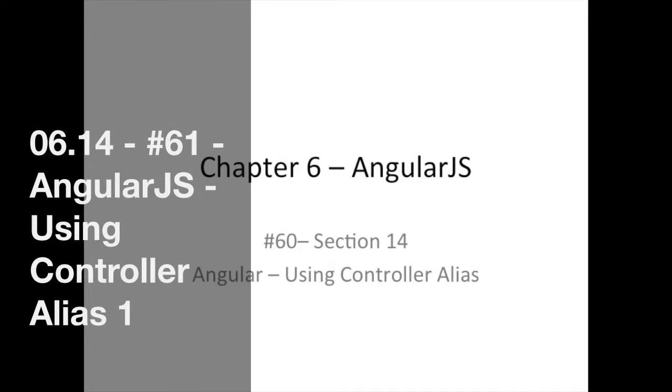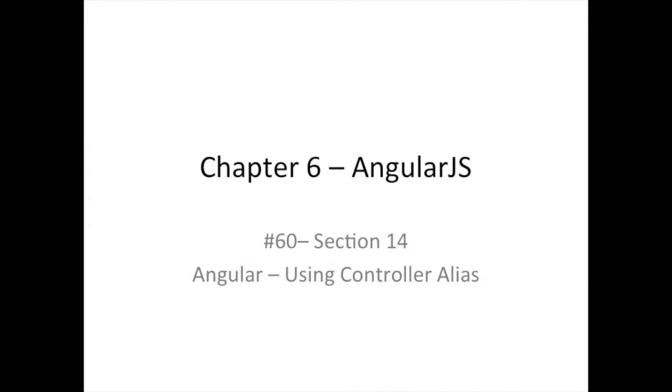Hello, good day, and welcome back. Today, we're going to be talking about using controller alias.